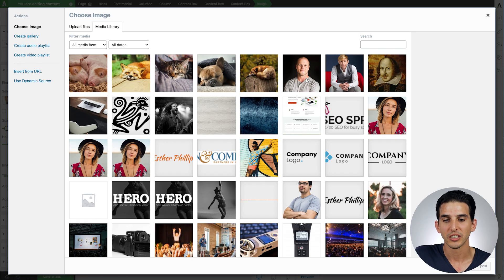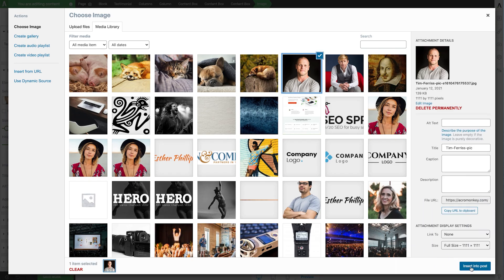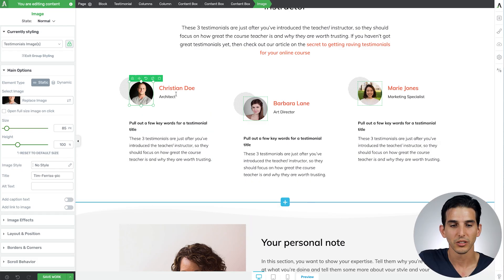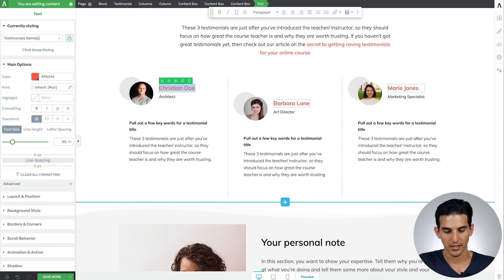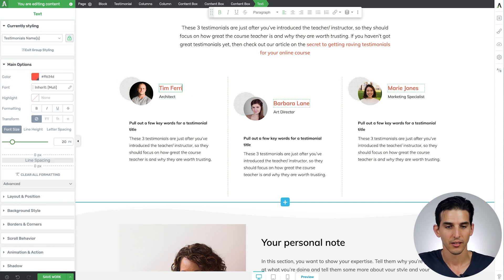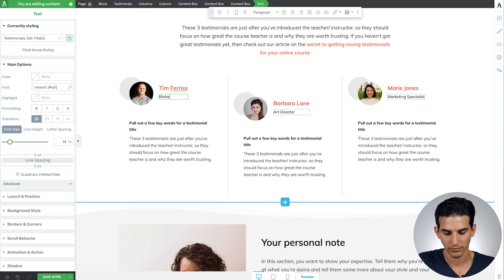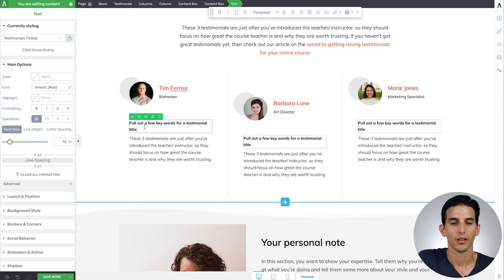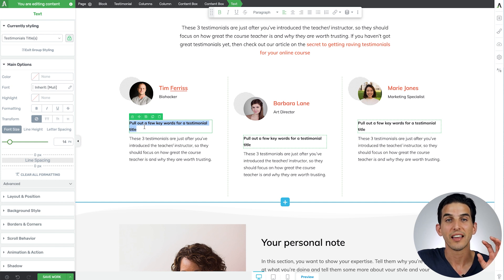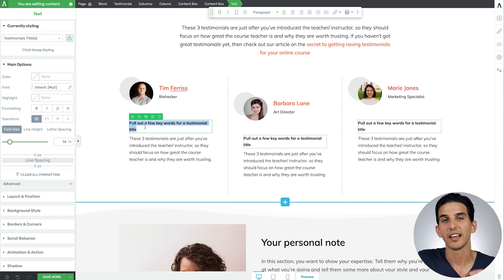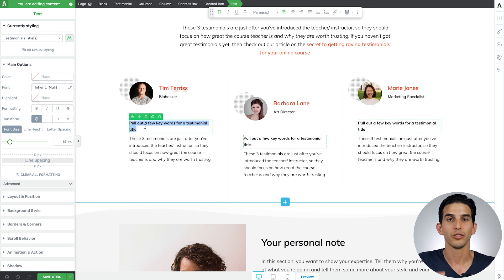So for example I will swap out these demo images for actual experts like Tim Ferriss the biohacker and then I can use a publicly available quote they've said about the subject of sleep to sort of give social proof to my coaching.